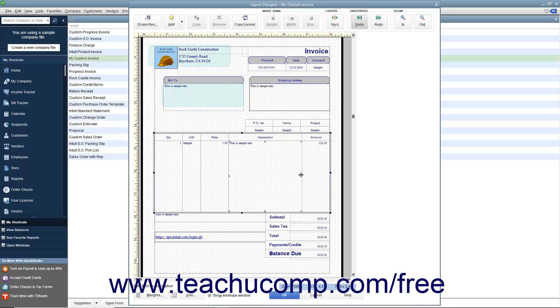When the mouse pointer changes, then click and drag either left or right to increase or decrease the size of the columns.